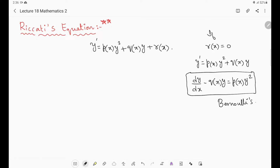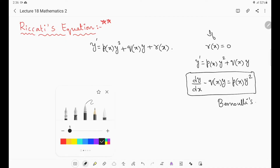In Riccati's equation, r(x) will not be equal to 0. If at all r(x) is 0, then Riccati's equation is becoming Bernoulli's equation. So how to solve this equation? We are going to discuss one problem in which we will see the procedure for solving Riccati's equation.